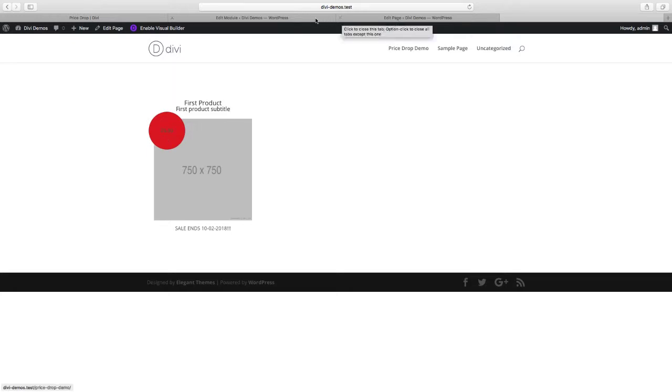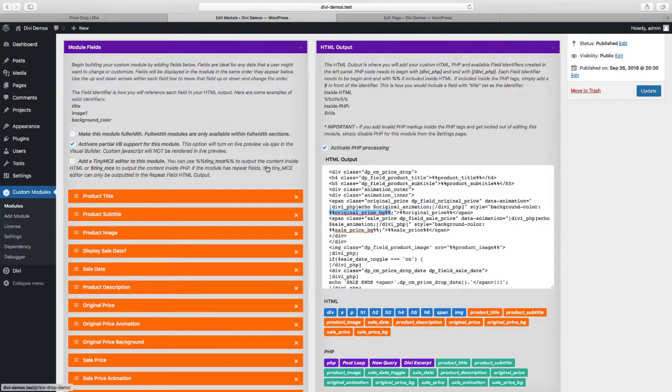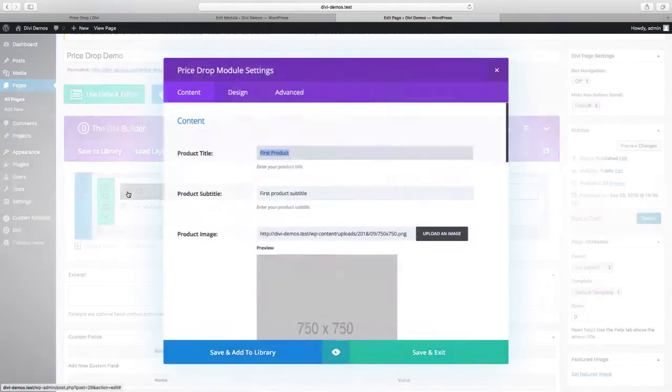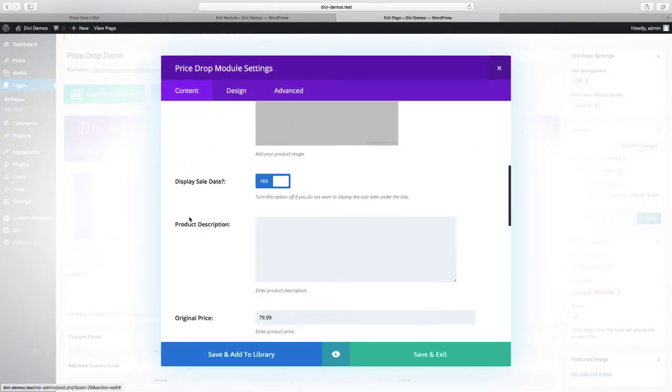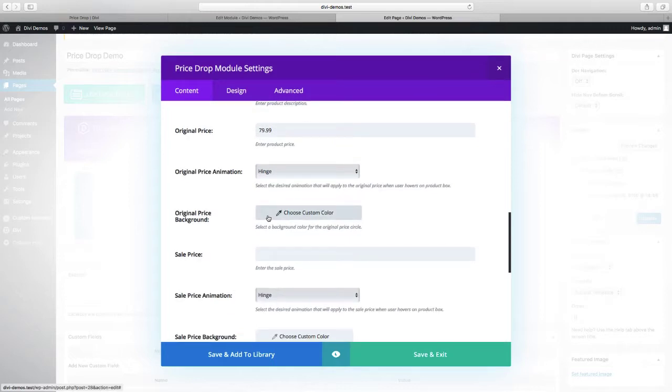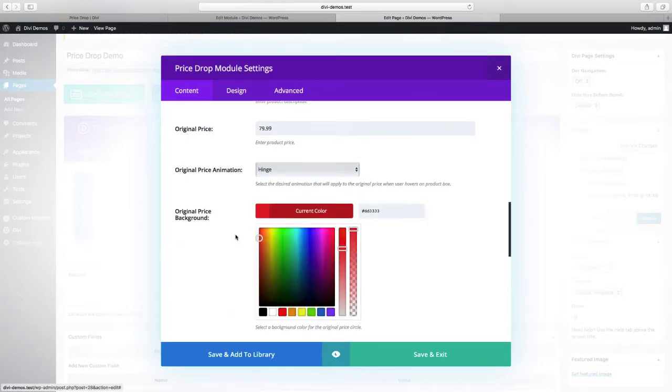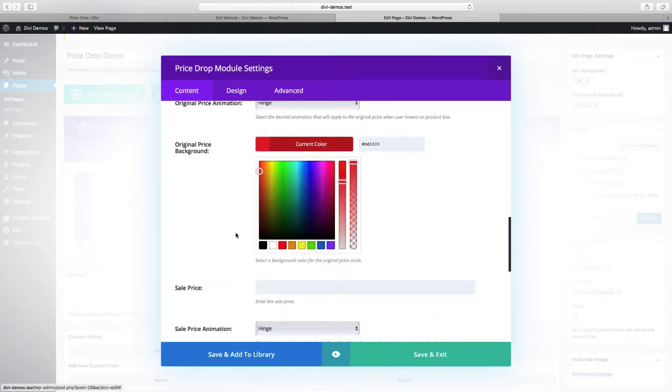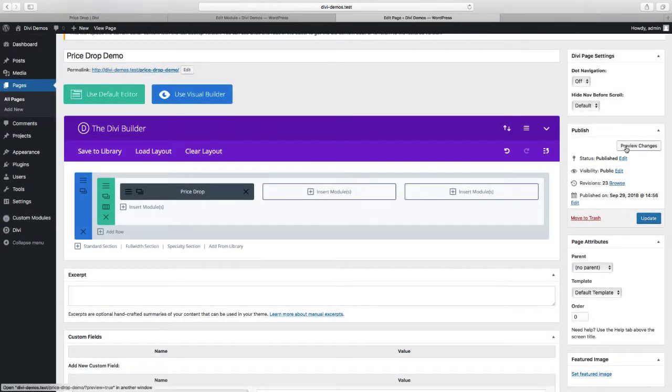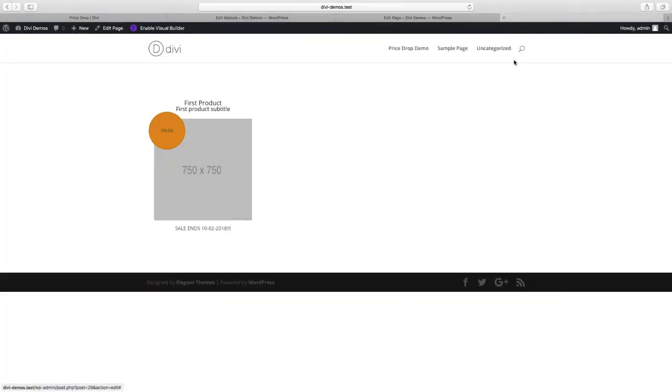So let's go back and change that color. And we'll just select an orange color. Preview the changes. And now it's changed to orange.